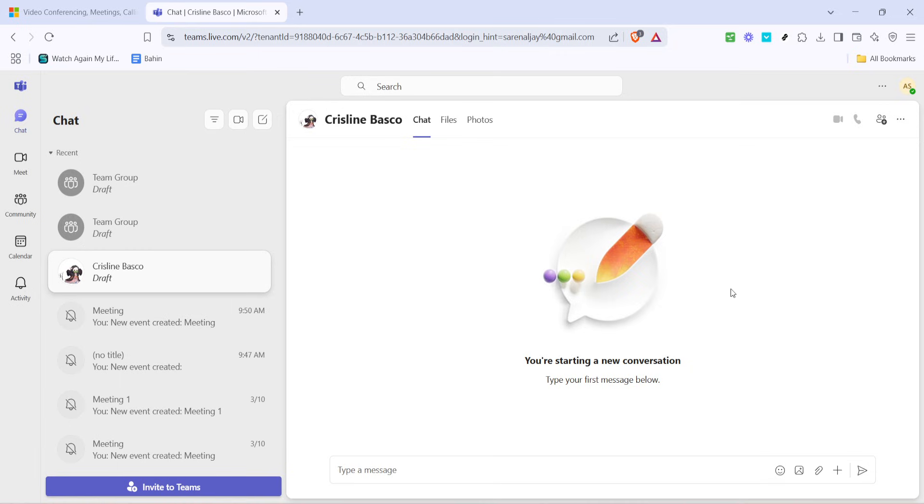If you're calling a colleague within the same organization, you can often find their contact by typing their name into the search bar located above the dial pad. The interface is user-friendly, allowing you to either use your mouse to click the numbers or your keyboard to enter them.